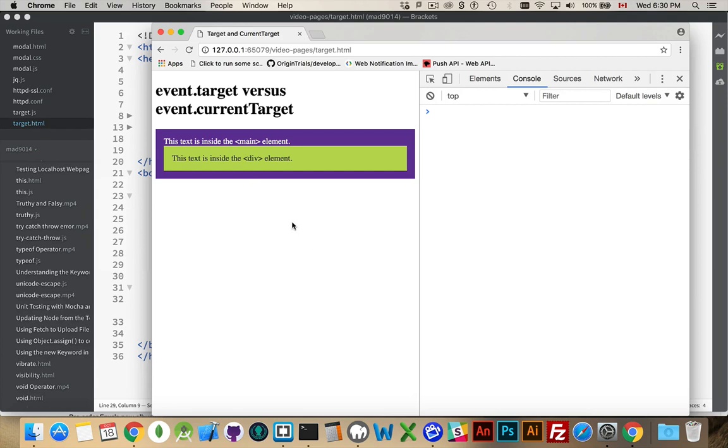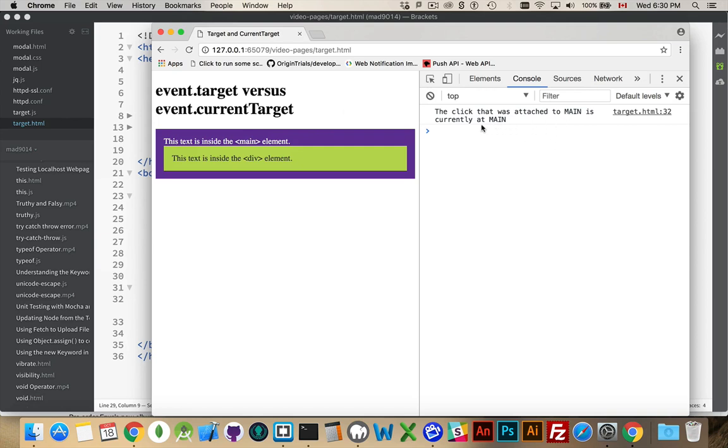So, we run this. If I click on main, I just get the one click event firing. Target was main. CurrentTarget was main. After that, it bubbles up to the body, and so on.